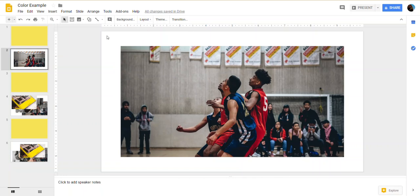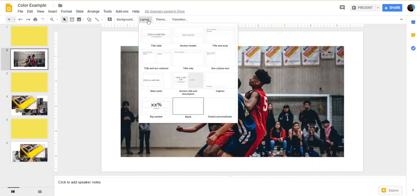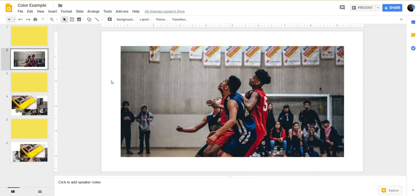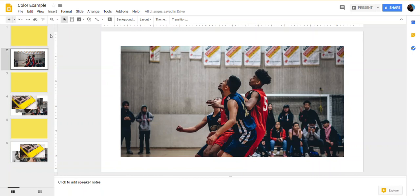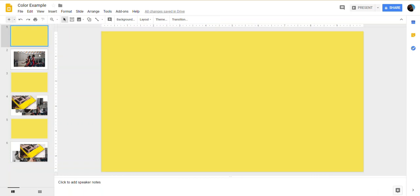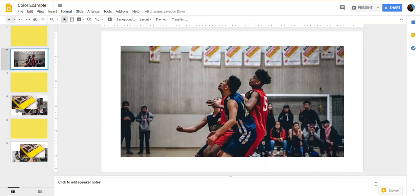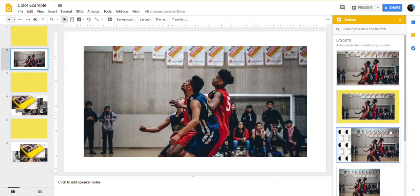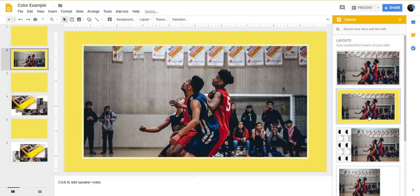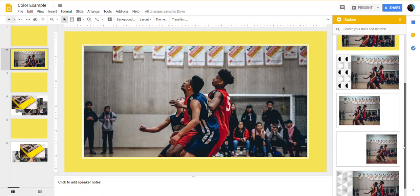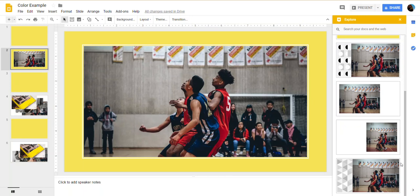So just to show you, this layout right here is blank and I have one picture and I have yellow. And so when I click on explore, look how nice I have that yellow as my background. It's one of the layout choices. Very nice.